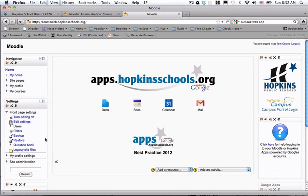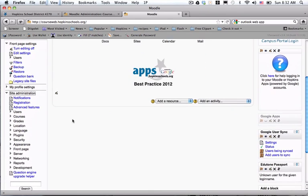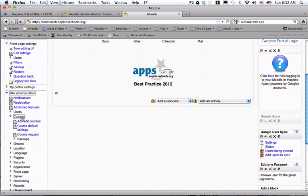What you're going to do is click in the settings, or under the settings on site administration. You're going to want to go down to courses and then you're going to add a course.